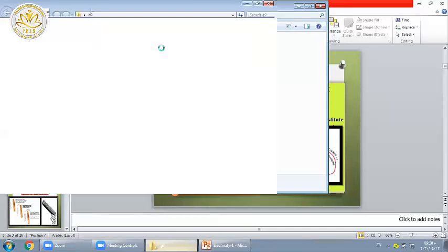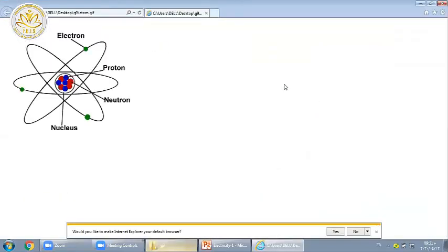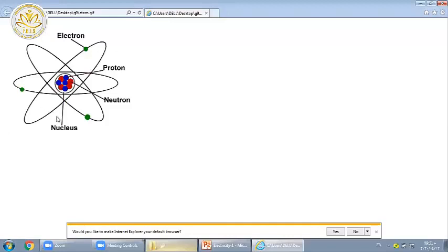What is the atom? The atom is the smallest building unit of any matter, which is composed of a nucleus. Inside the nucleus you can find positive protons and neutral neutrons. Around the nucleus we have electrons — negatively charged particles.